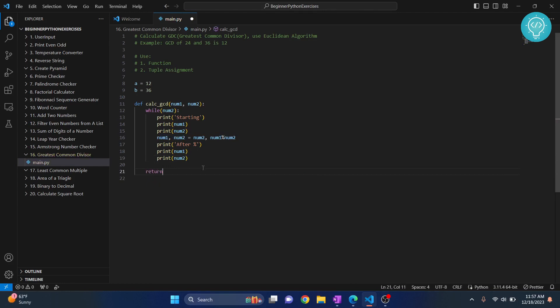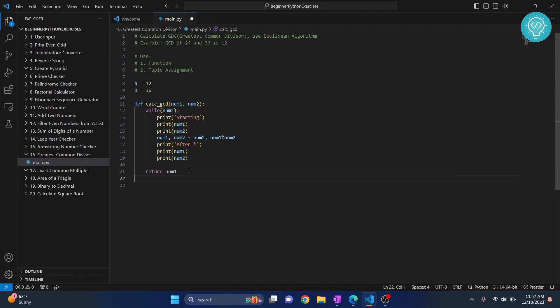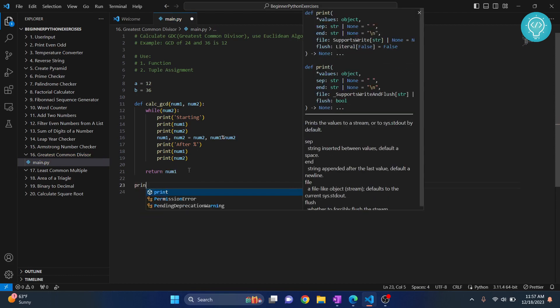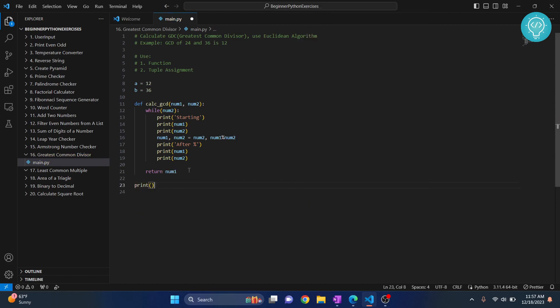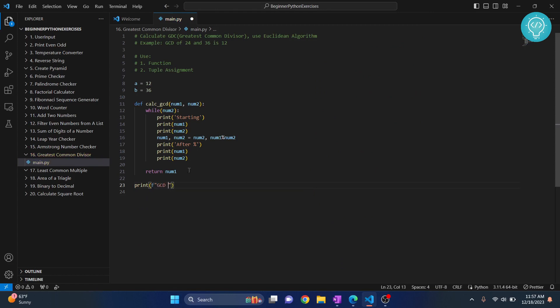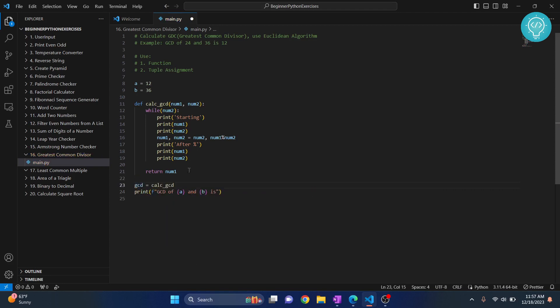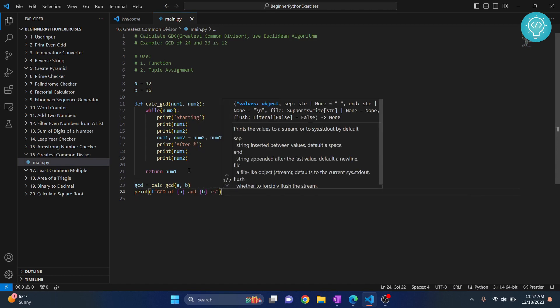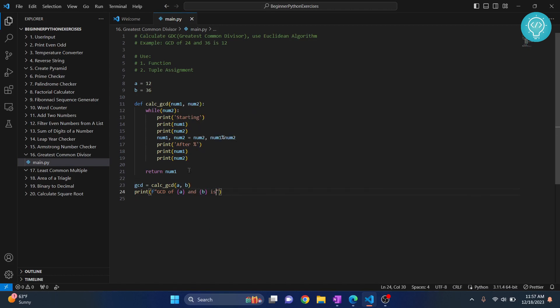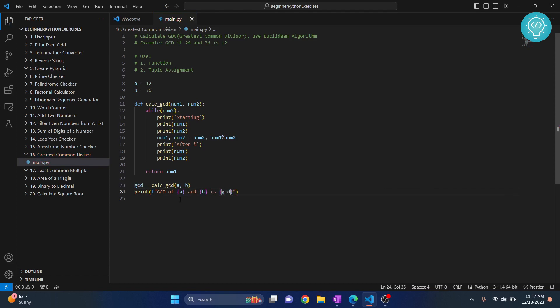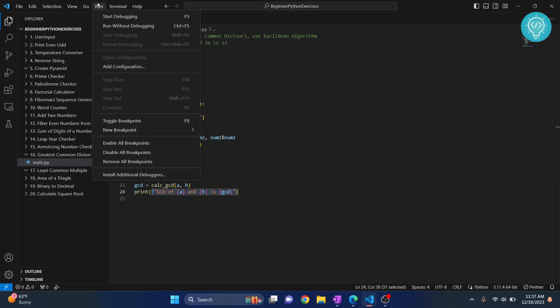Let me just return num1. This will be the GCD. So for now, let's just print GCD of A and B is, okay, let's apply GCD first. And we are using F-strings here. And by now, you should be very proficient in using F-strings. Let's run this.